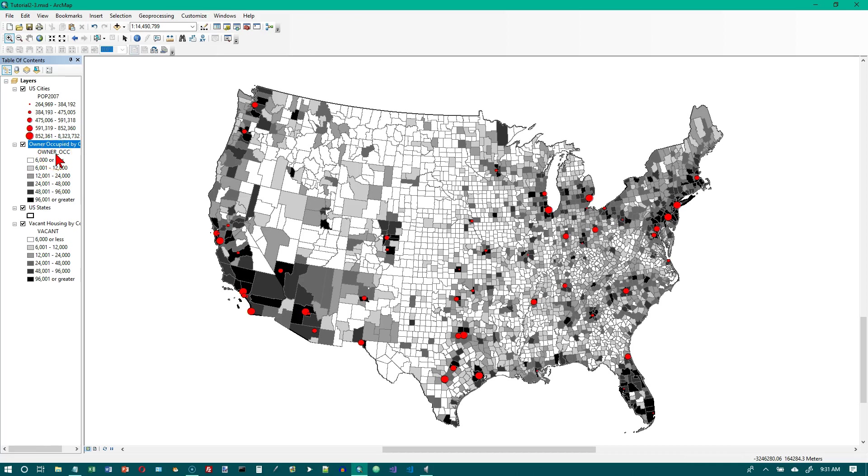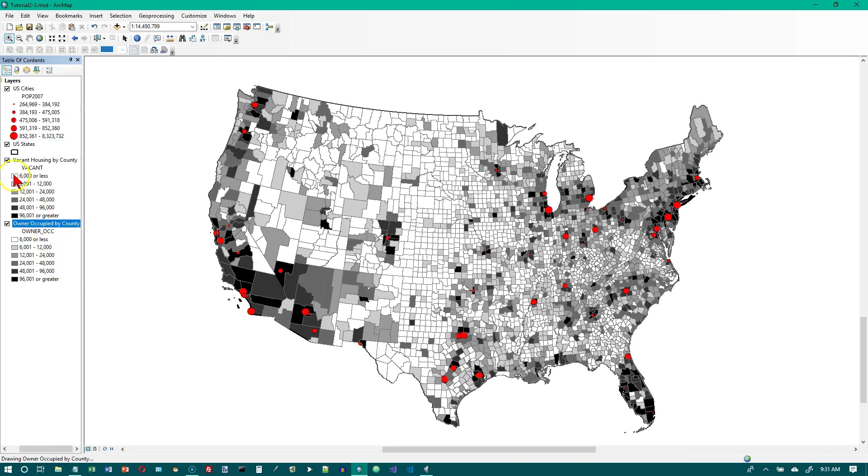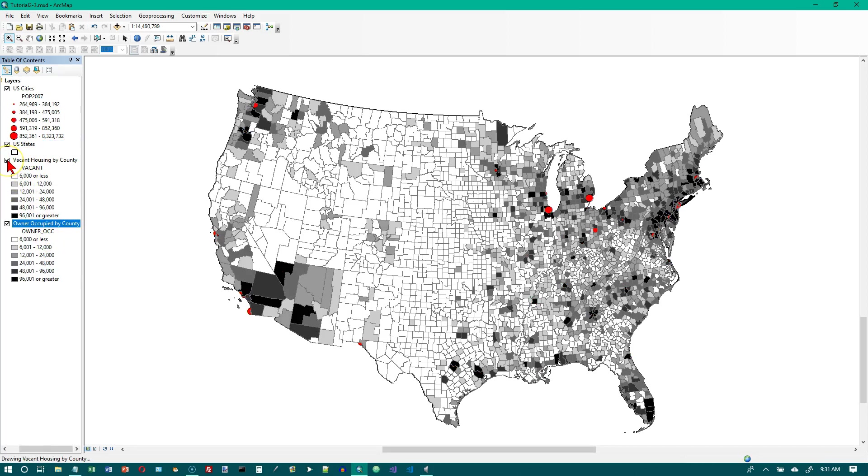Number seven says drag the owner occupied by county layer to the bottom and turn the vacant housing by county layer off. So we're going to drag this down to the bottom. We're going to turn this one off. This one should be on top.